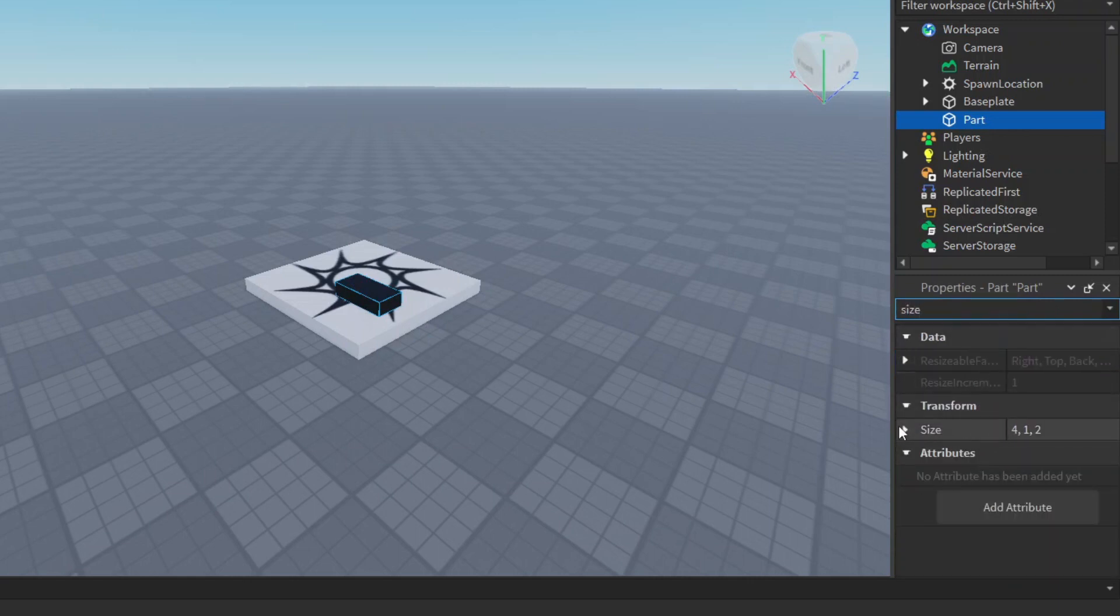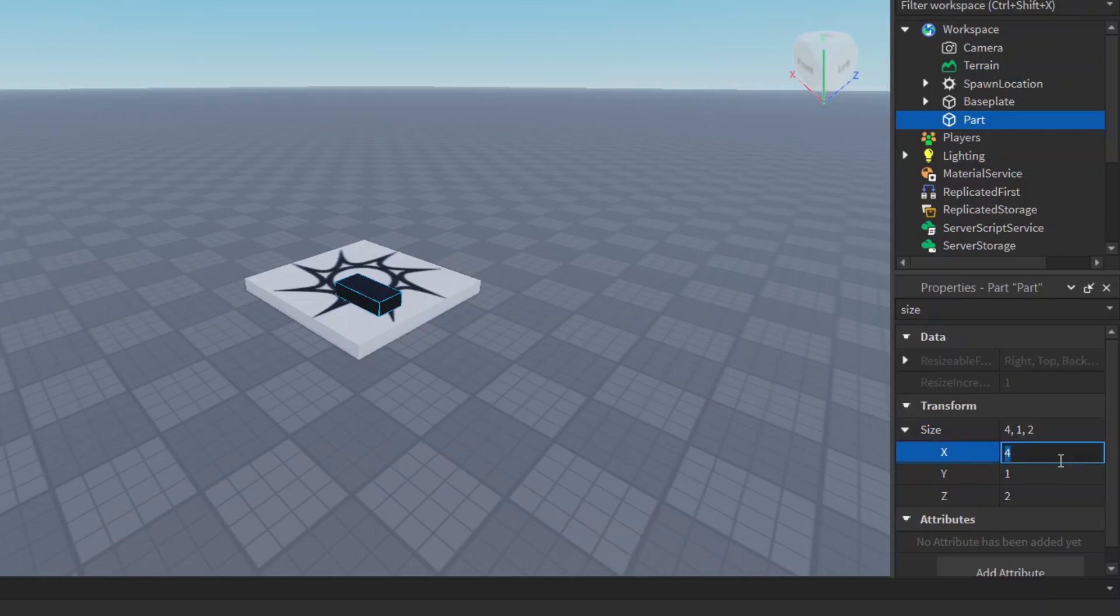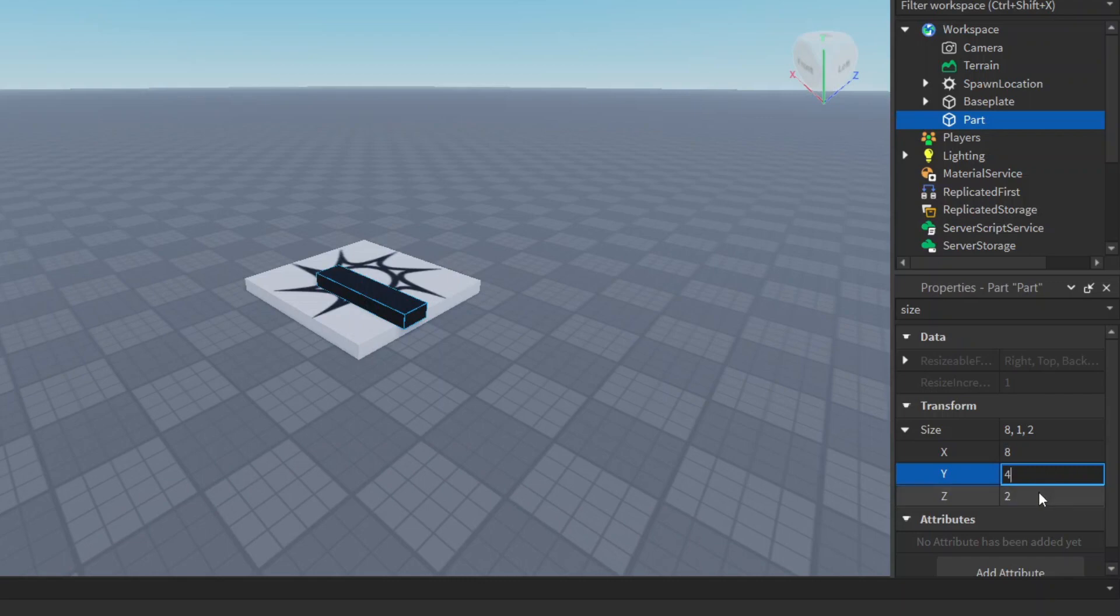Here we can search for size and with this you can actually change the size. You don't need to change it by clicking and scaling. Let's change the X to 8, change the Y to 4, and change the Z to 1.